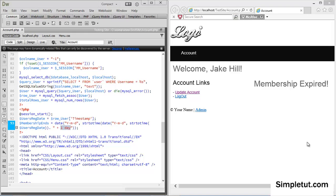Welcome to this video tutorial brought to you by simpletut.com. Today I'm going to be showing you how to create a membership expiry system. This can be very useful for websites looking to set up recurring billing and payments for services that they provide on their website.